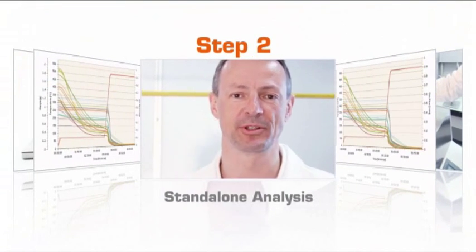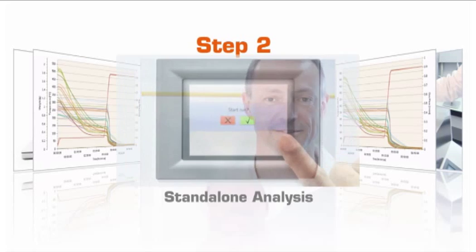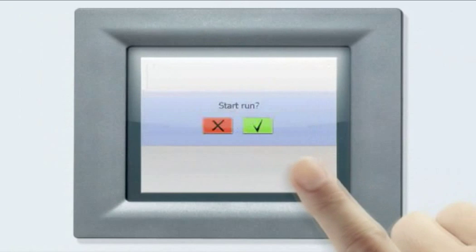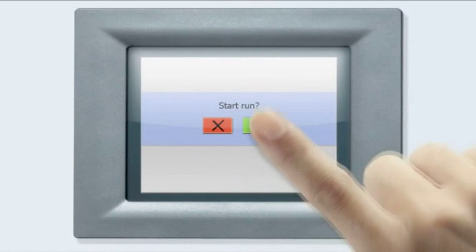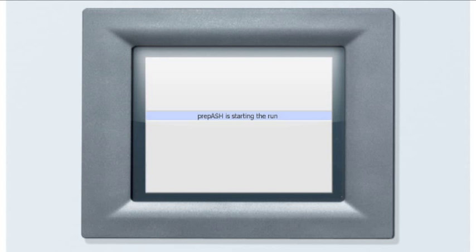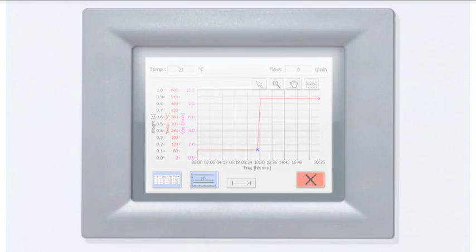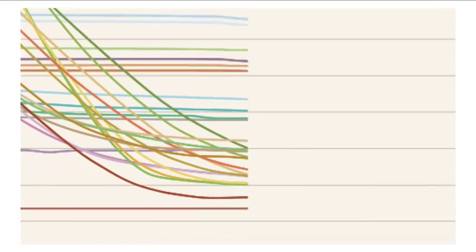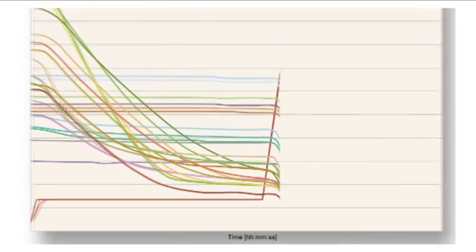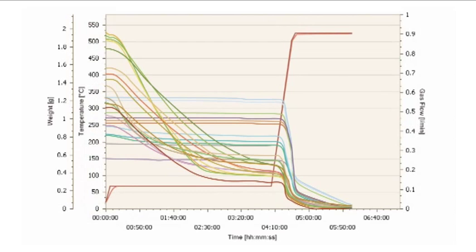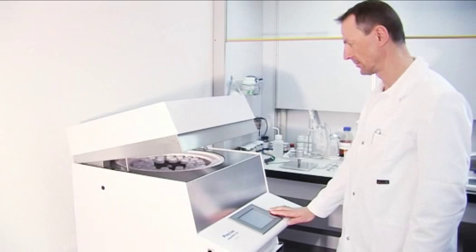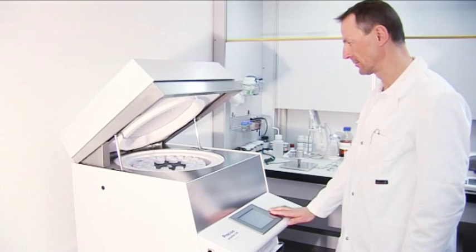Step 2: Standalone analysis. After the weighing in has been completed, simply press the start button to begin your analysis. Now the prepASH has started and will continue to measure the crucibles until each sample has reached the auto-stop criteria. You can monitor your analysis on the display of prepASH or on your computer connected to the instrument. At the end of the analysis, prepASH will give you an acoustic signal, switch off the heating system, cool down, and open the lid.